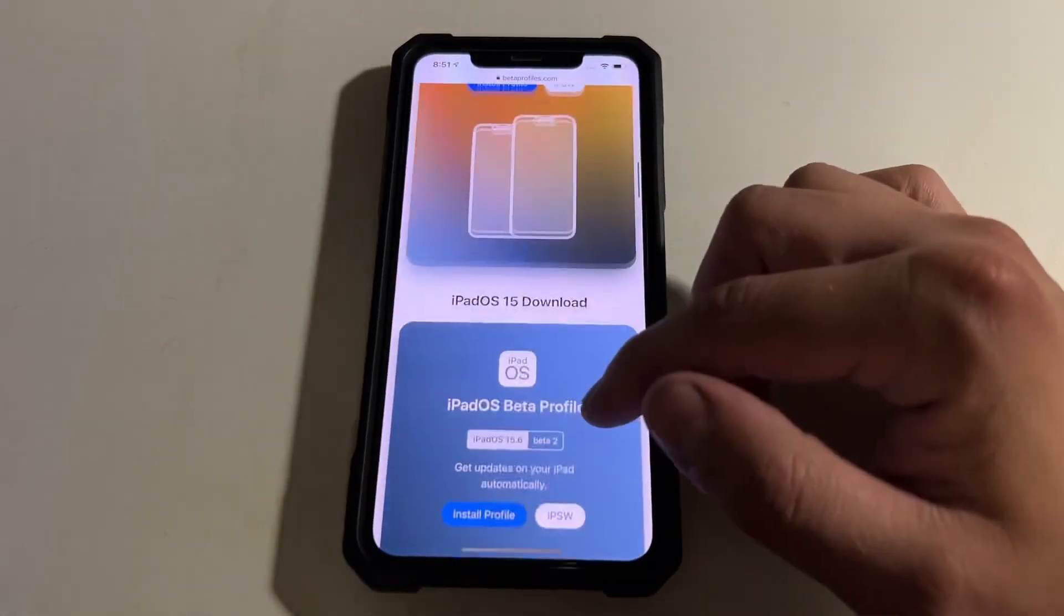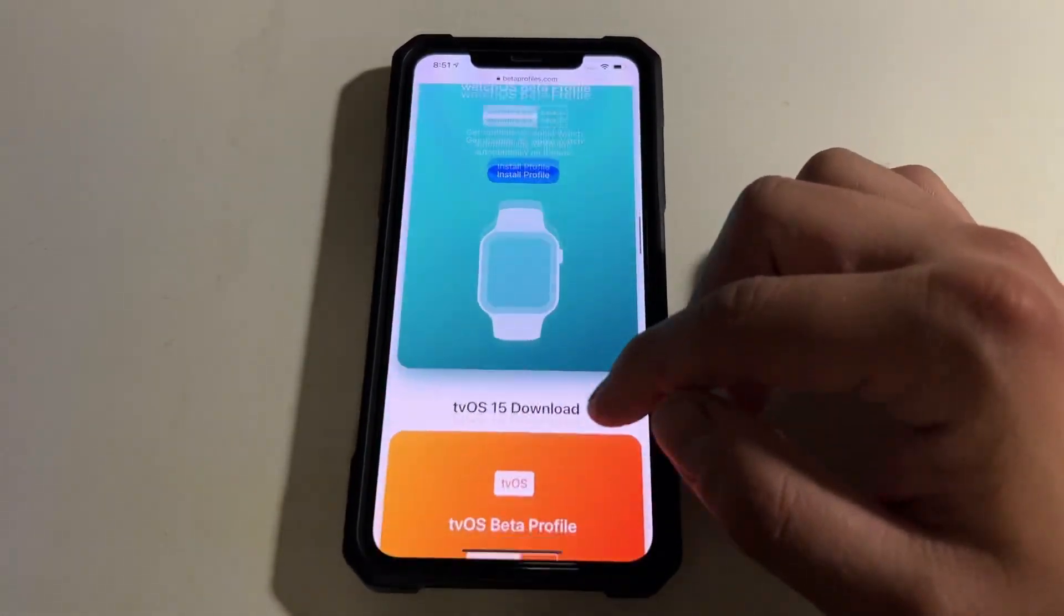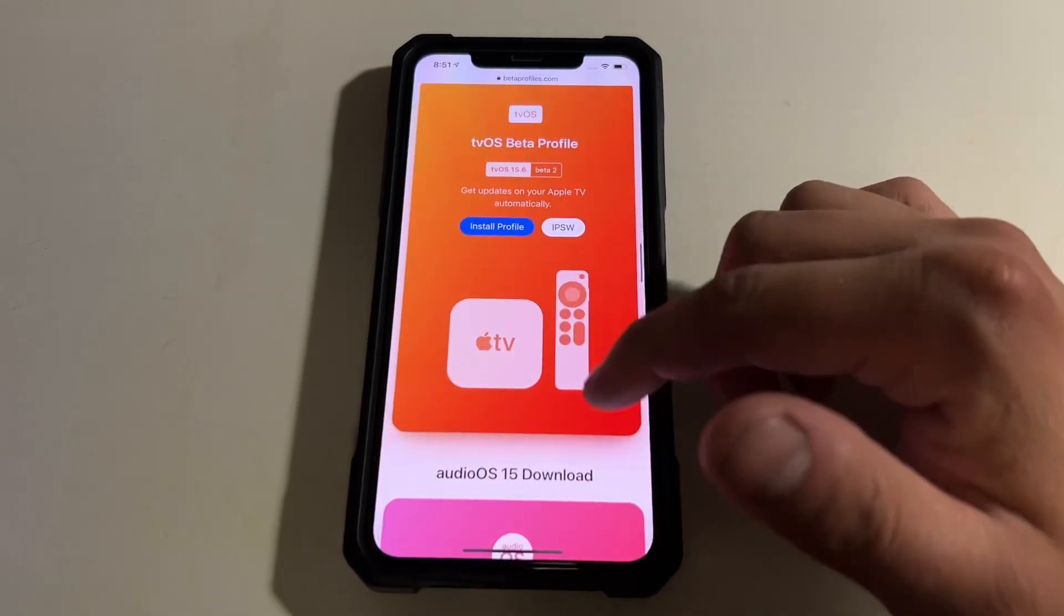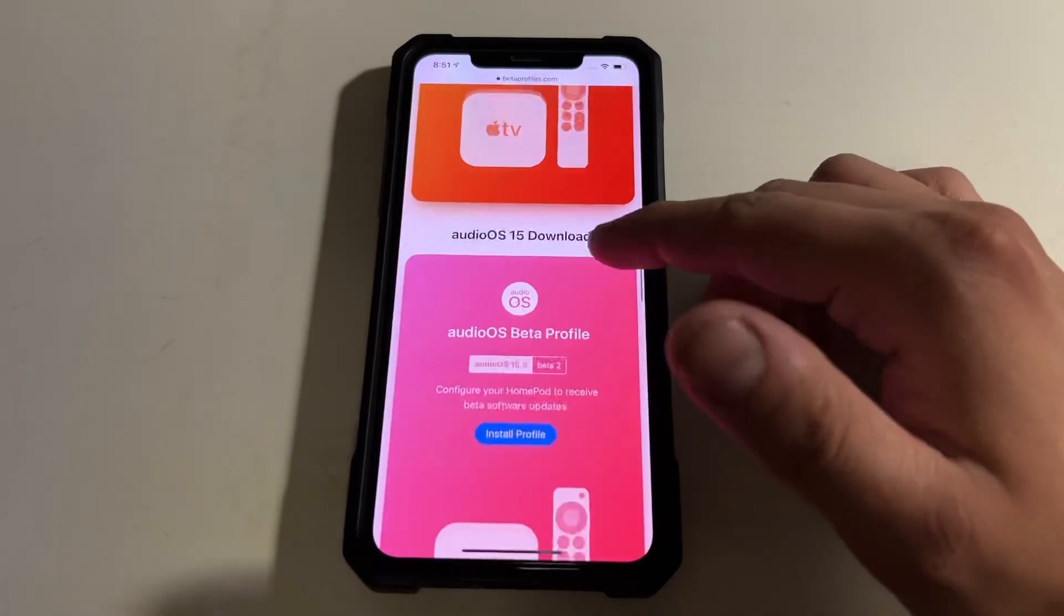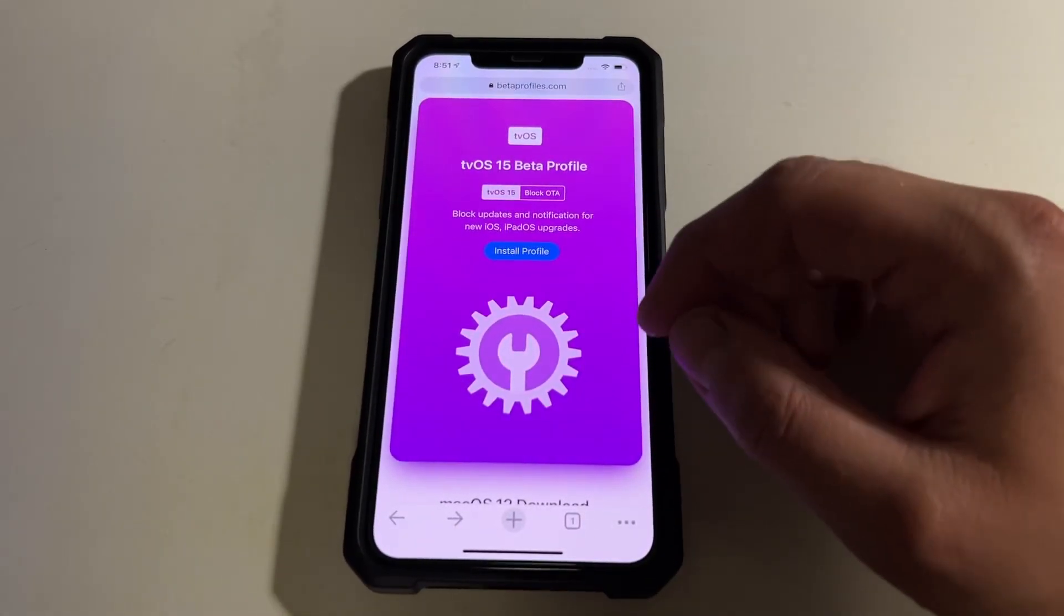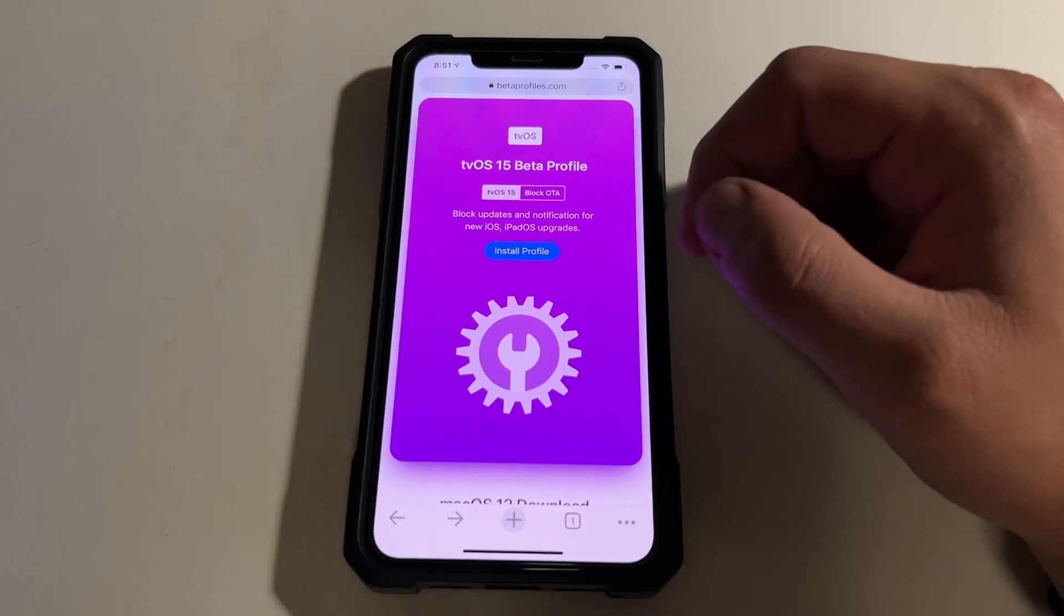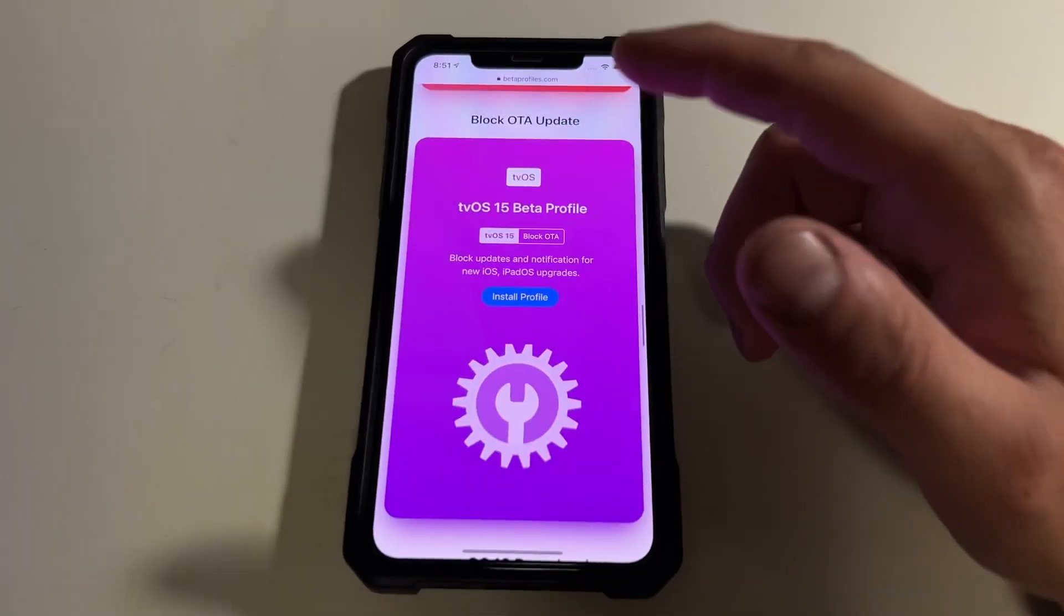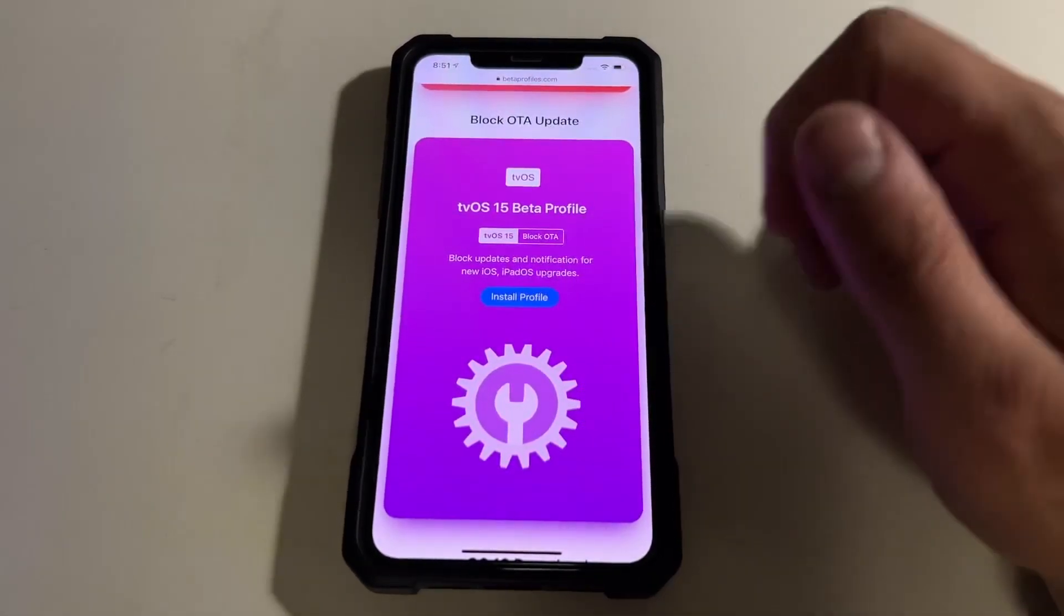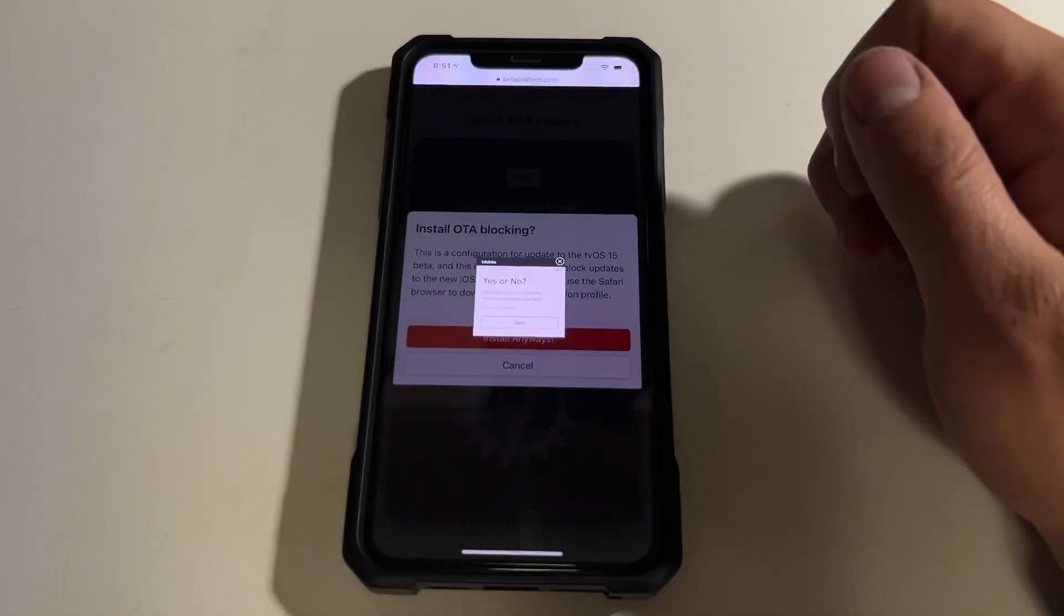And I think it might say about using Safari, but I've used Chrome right now and I've never had a problem with it. So it's the block OTA update, and you go to install.